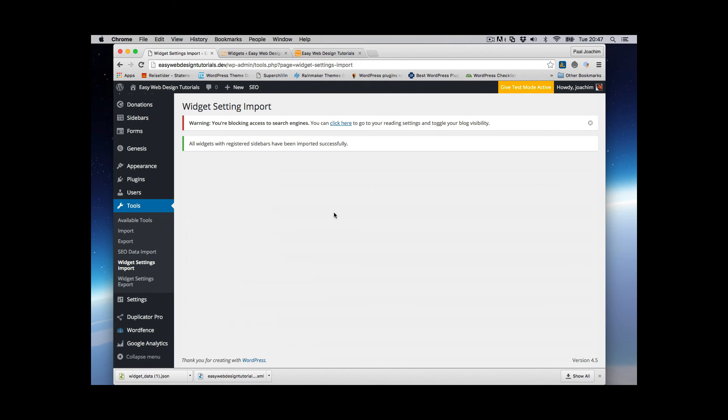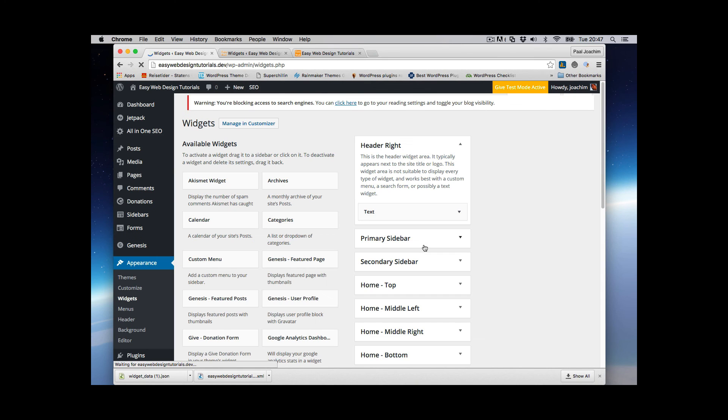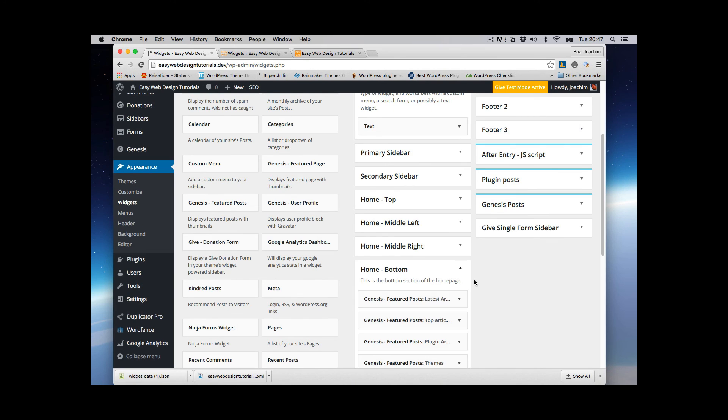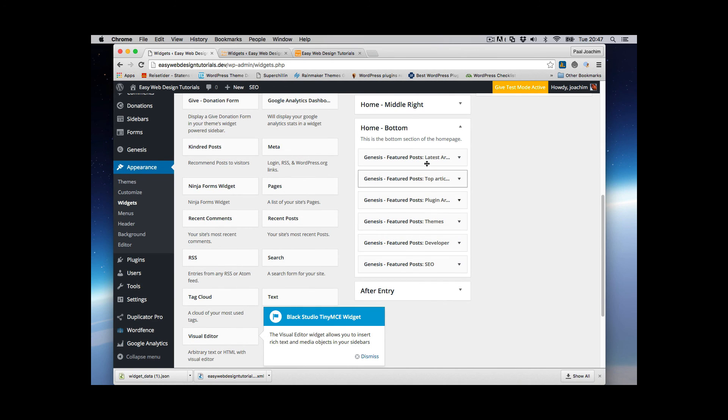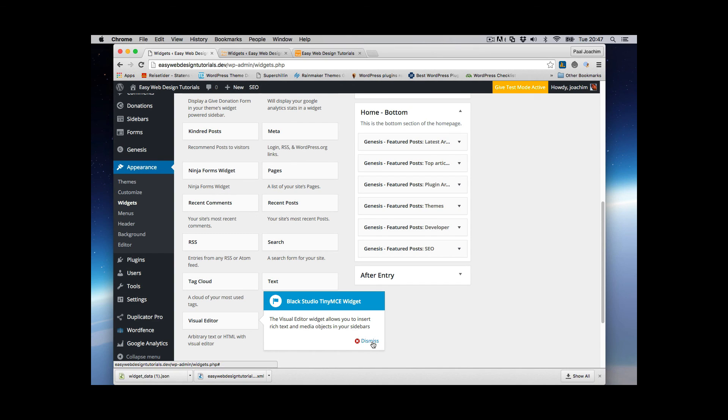So we're going to go and check that this works, go to widgets and let's see home bottom. Looks like I got all the sections in place. So this is also tiny MC Black Studio widget that I installed as a plugin.